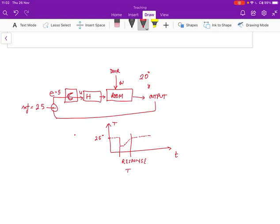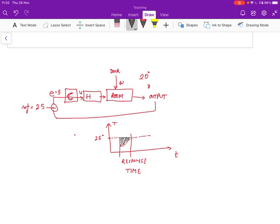Now, note that while the controller is responding, the system is actually not in equilibrium. So in this period of time, the system is actually not at 25 degrees. It's below 25 degrees. And that's pretty normal for a control system. We can never completely maintain control. What we instead can do is to keep this as low as possible.